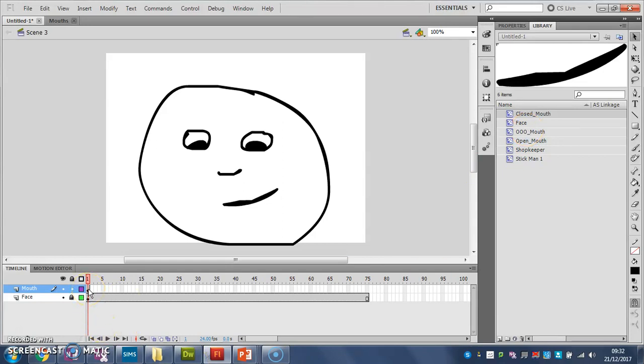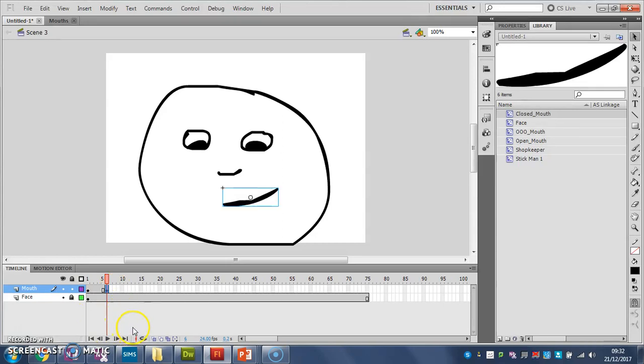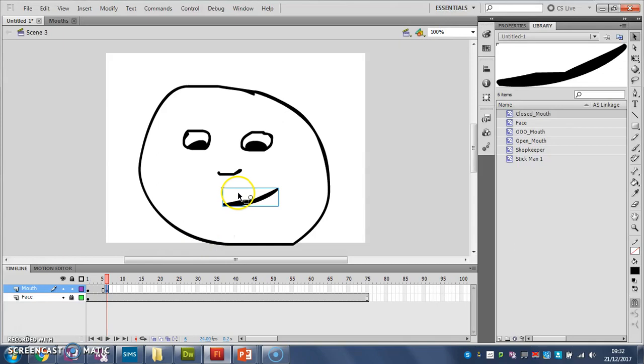So let's add say six frames, press F6 this time, which gives us another key frame with a dot in it. So my closed mouth is going to go from frame one to five.